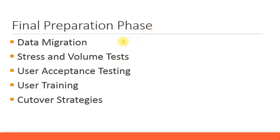Data migration is to migrate all the legacy system data. For example, you have to migrate all the GL master data, customer master data, vendor master data, and asset master data.